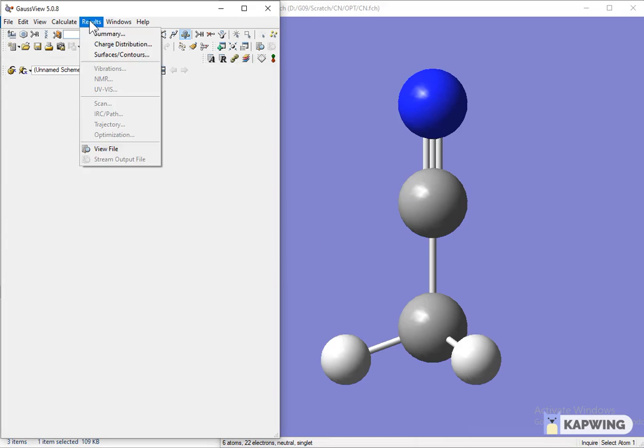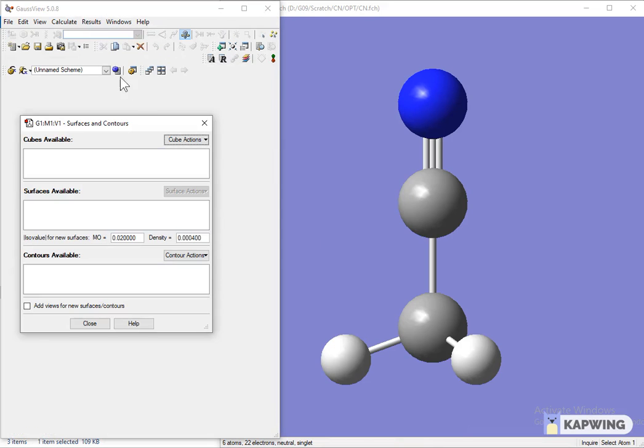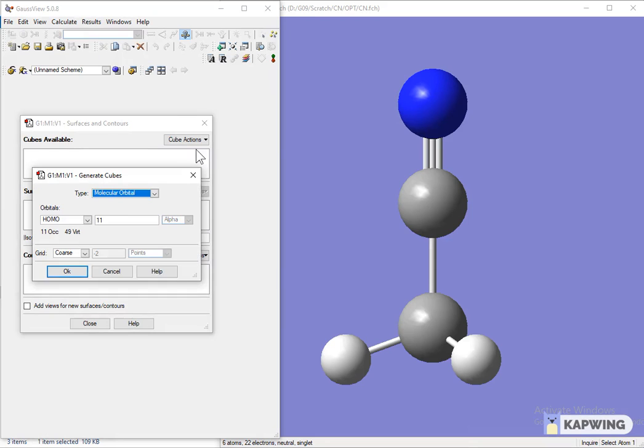Now click on the option of Results and then click on Surfaces/Contours. Click on the option of Cube Action and select New Cube to create HOMO. Select HOMO from the cube options.